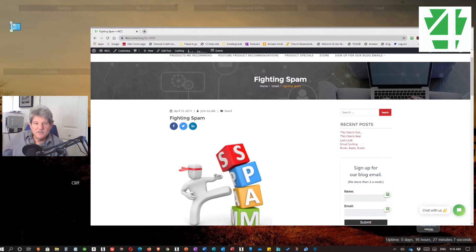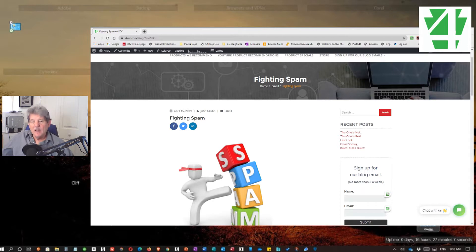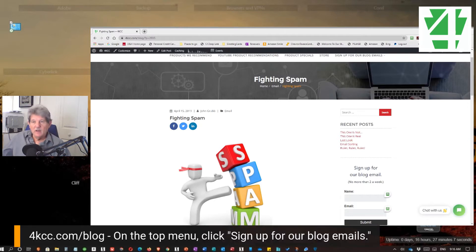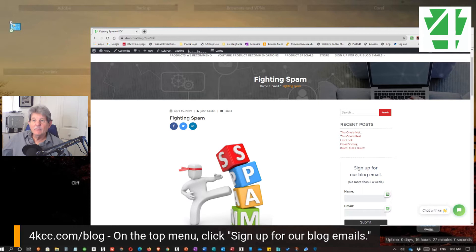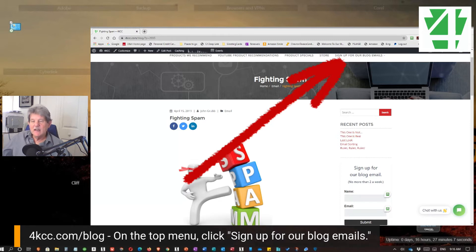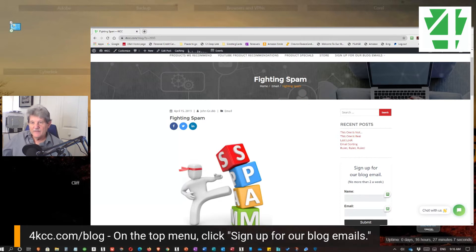On my blog, I've done a number of posts about email, and one of those is called Fighting Spam, from back in April of 2019. I post six times a week — my posts are short, usually three to four minutes to read — and I cover all kinds of computing topics. If you'd like to take a look at Fighting Spam, just go to 4kcc.com/blog. And why not sign up for our emails? At the very top you'll see sign up for our blog emails. I think you'll find it very helpful. So now let's look at some things that you can do to fight spam.